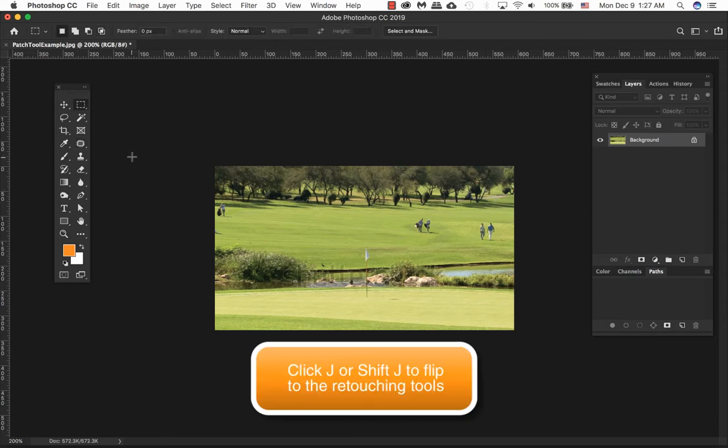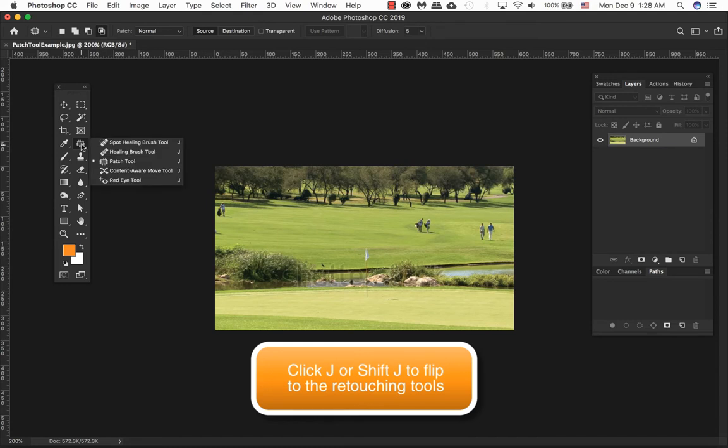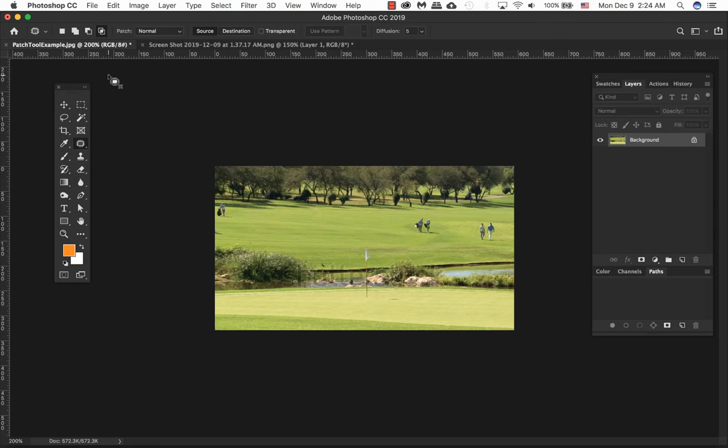To access any of the retouching tools, click J on your keyboard or click on the toolbar, click and hold until you see a tear out button where you see all the retouching tools. When you select the patch tool, the patch tool will look quite different from other tools. The tool itself will actually look like this.